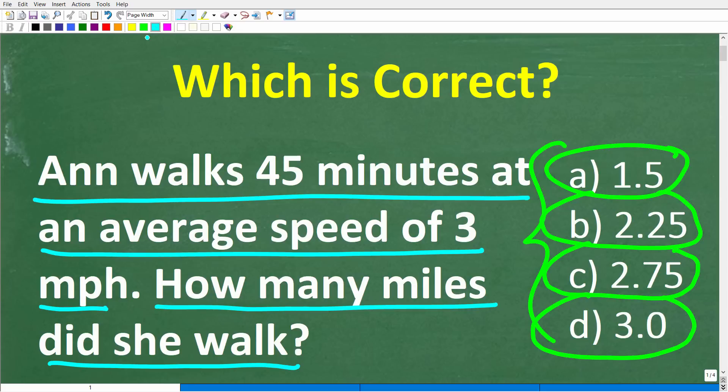Feel free to use a calculator. If you have an answer, go ahead and put that into the comment section. I'll share the correct answer in just one second, and then I'm going to solve this problem step by step.